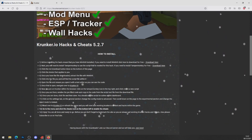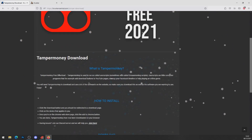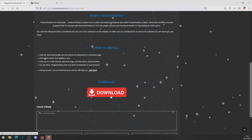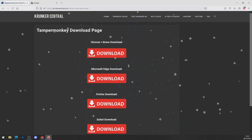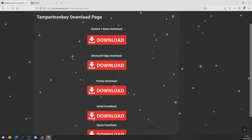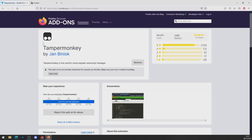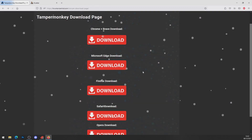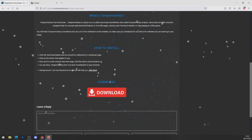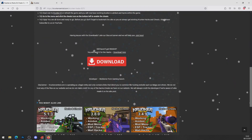You will also need TamperMonkey. Go ahead and click on TamperMonkey download here, just like so — install TamperMonkey free 2020. Click the big red download button and it brings you to the TamperMonkey download page. Click whatever browser you're on — I'm on Firefox. It brings me to TamperMonkey; it says remove for me because I've already got it installed. For you it will say add, so go ahead and add it to your browser.